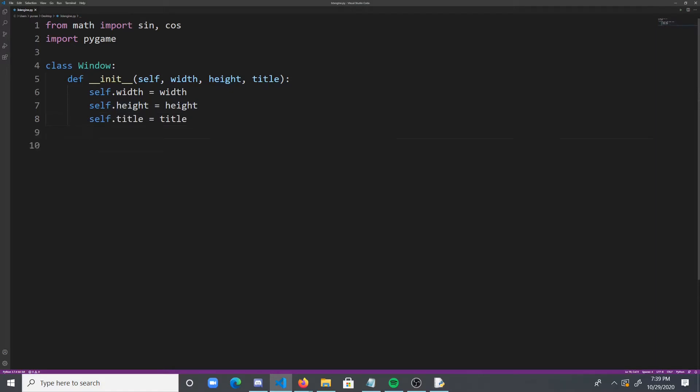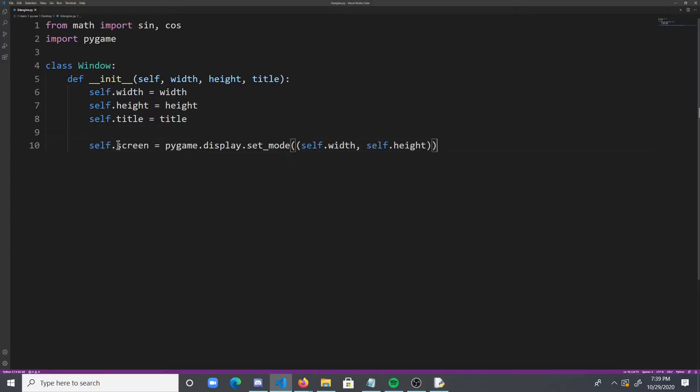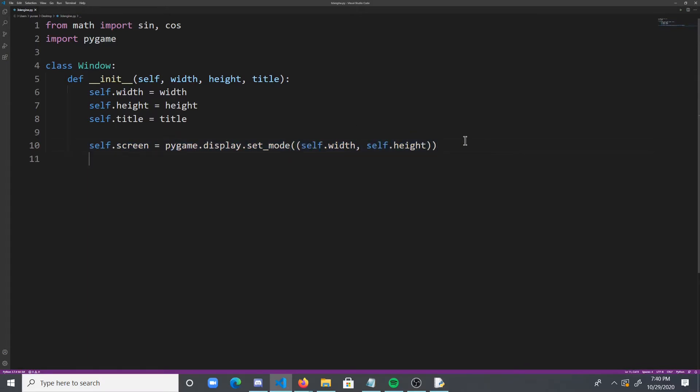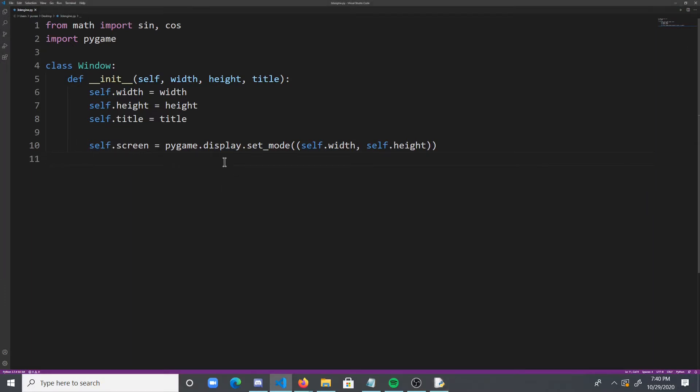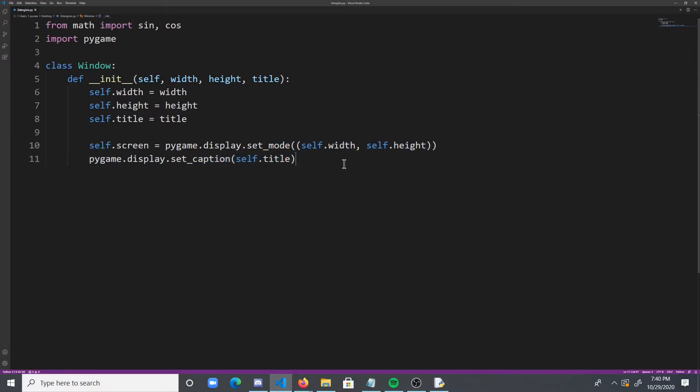Now what we need to do is we need to actually create the window, right? So what we're going to do is we're going to create a screen, and we're going to basically create a window of the width and height. And this is going to be the main rendering window for our 3D engine. And then we need to set the title of this, of course. So let's do PyGame.Display.SetCaption with self.title.